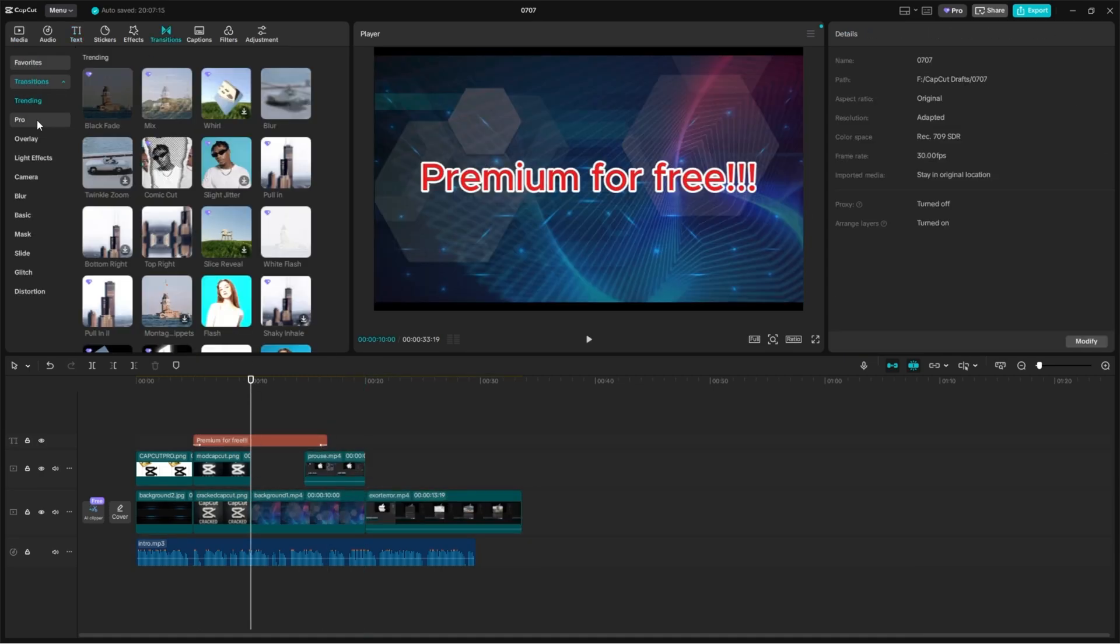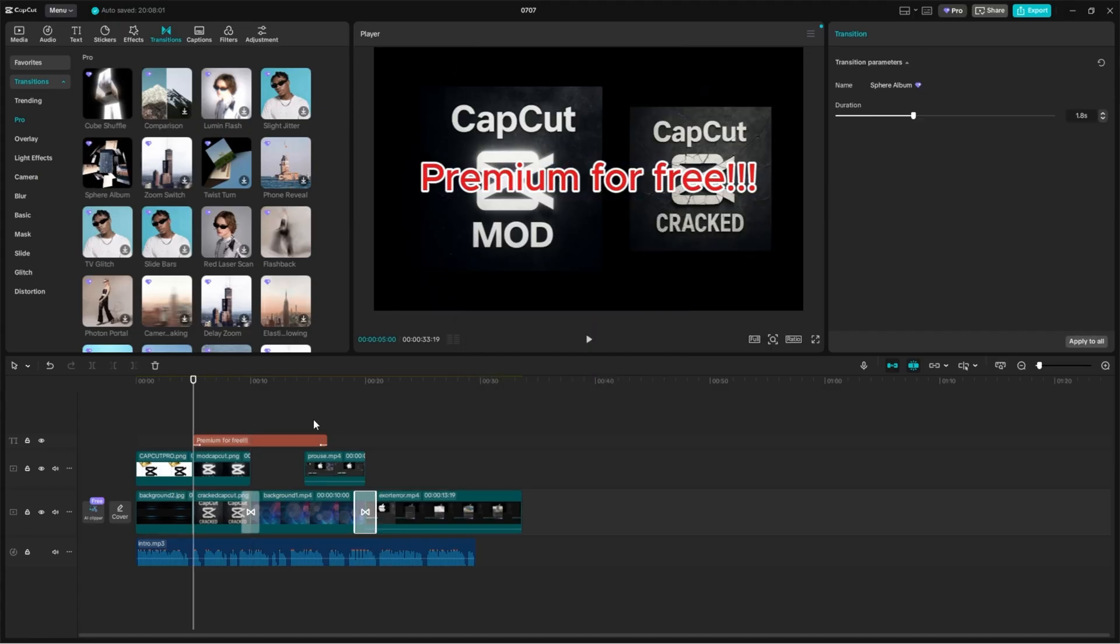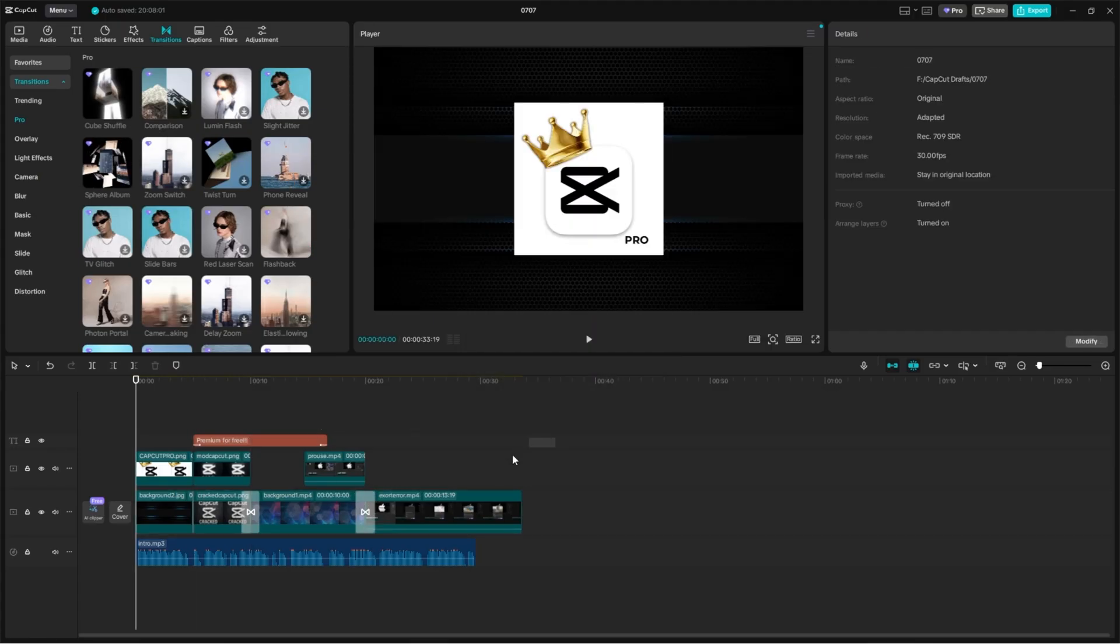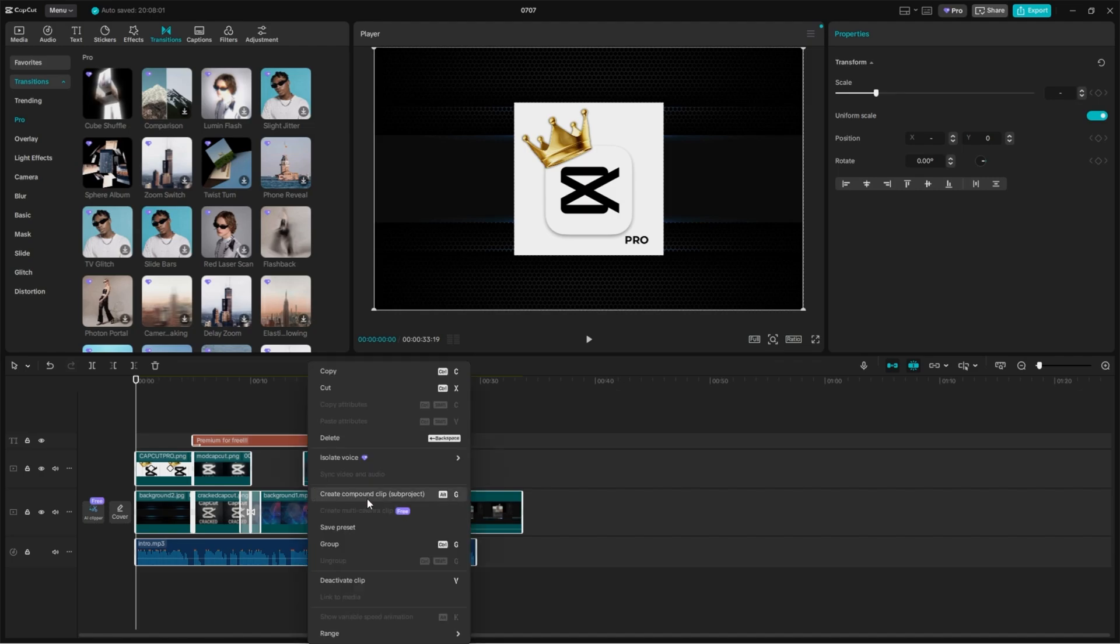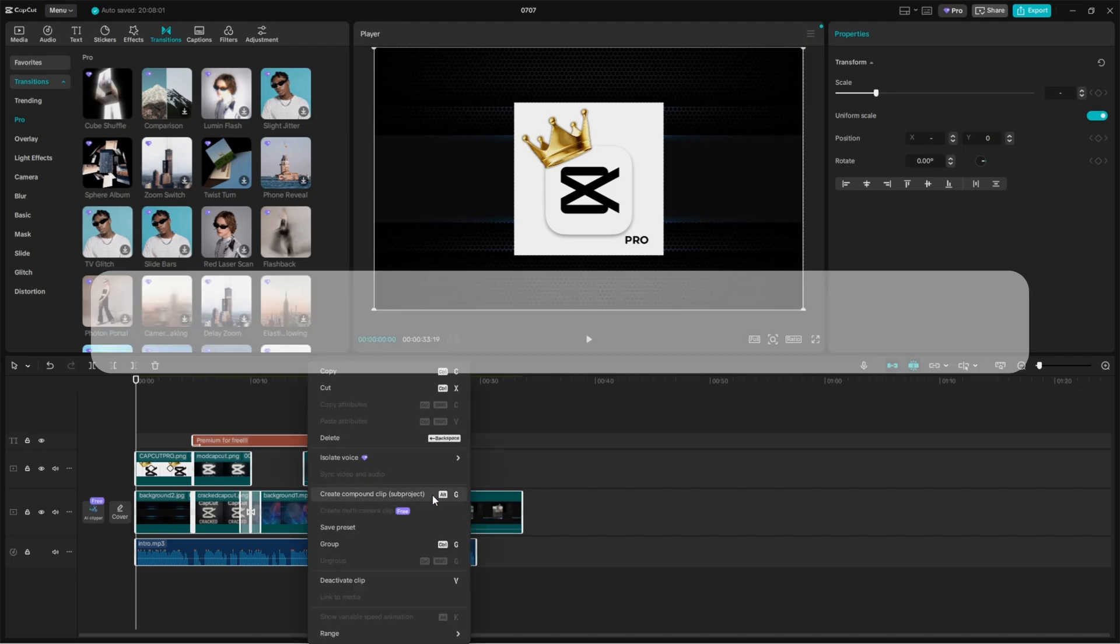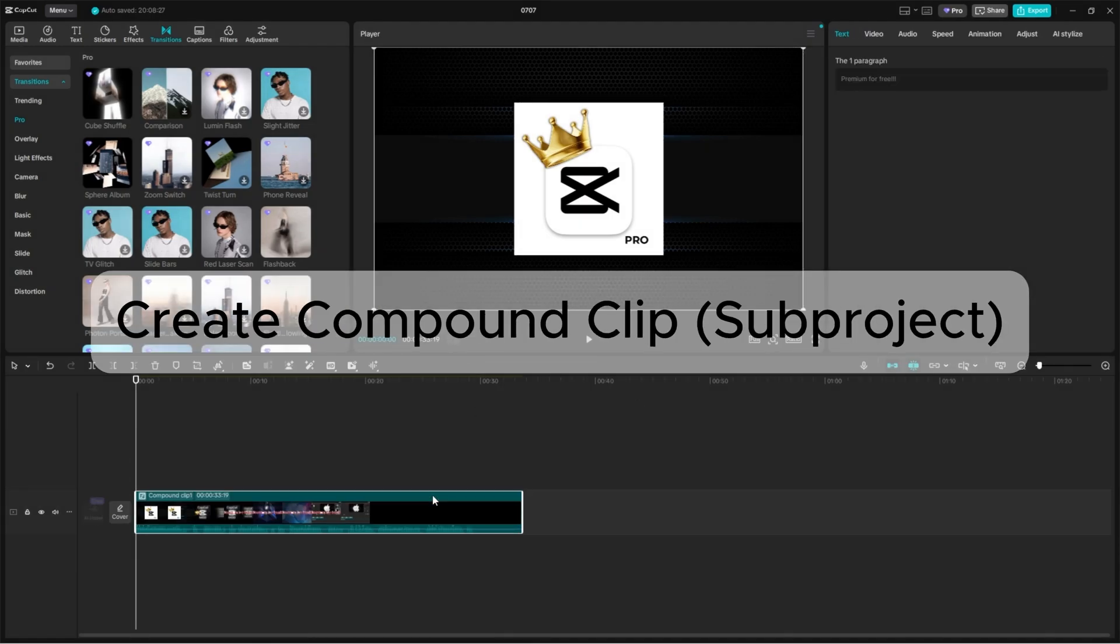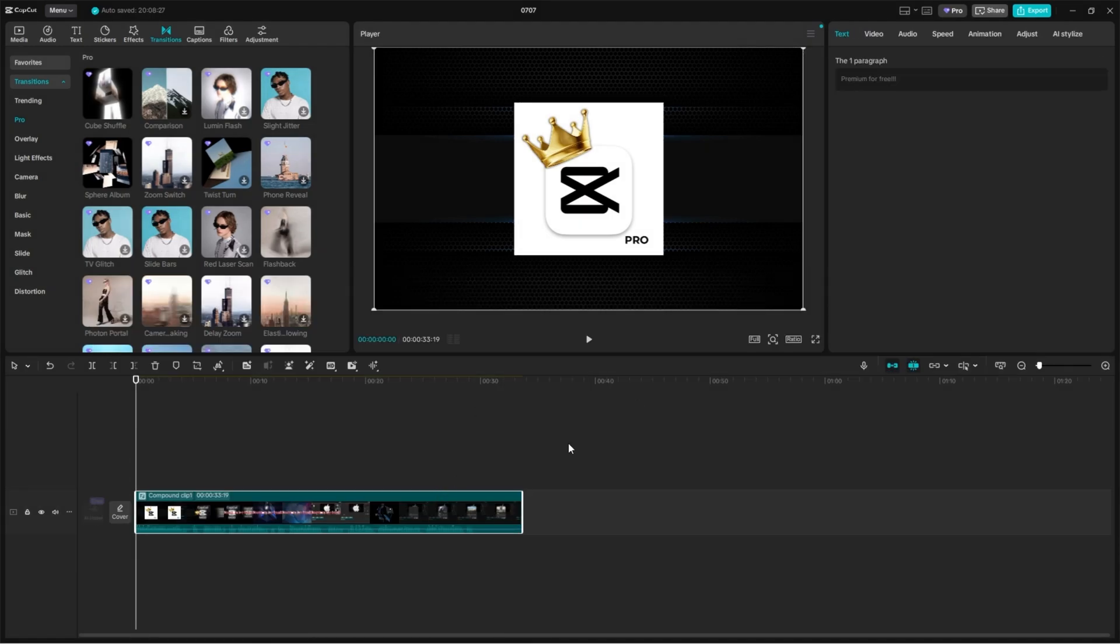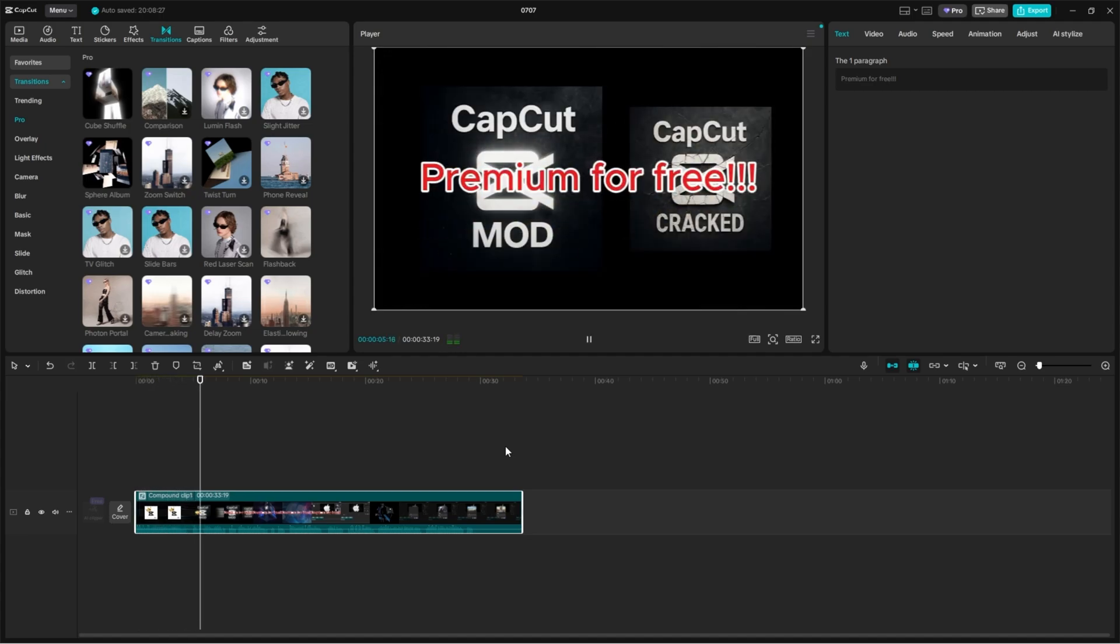Once you're done editing, here comes the key step. Do not skip this. Select all the media on your timeline, right-click, and choose Create Compound Clip Subproject. Let it process. This combines everything into one single clip.